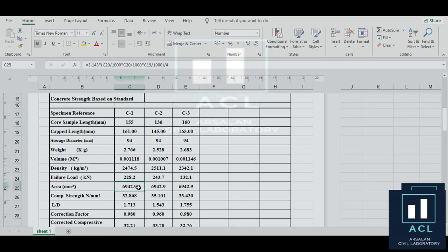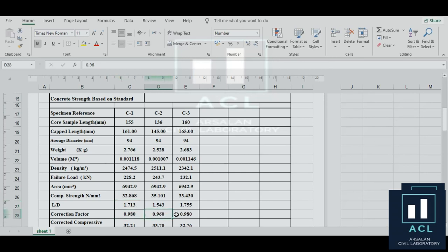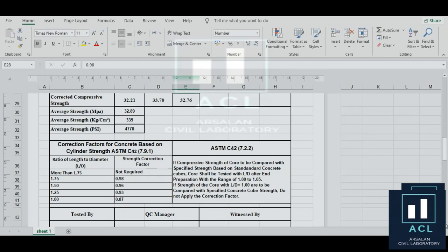Volume، area سب اسی طرح calculate ہوگا۔ صرف ایک چیز extra ہے: length-to-diameter ratio کے حساب سے correction factor لگے گا۔ یہ report کی Excel sheet ویڈیو کی description میں link دے رہا ہوں، آپ وہاں سے download کر سکتے ہیں۔ بہت شکریہ، السلام علیکم ورحمت اللہ وبرکاتہ۔